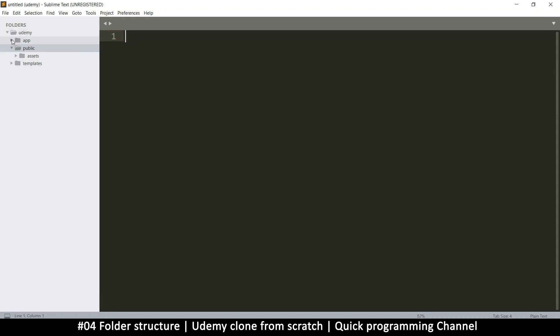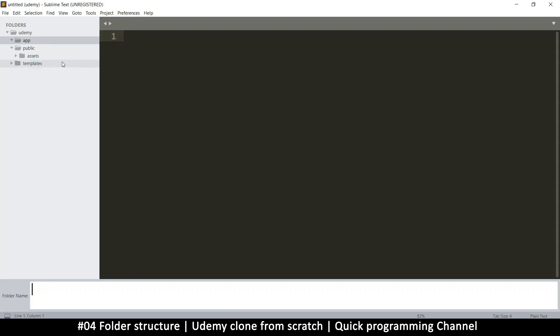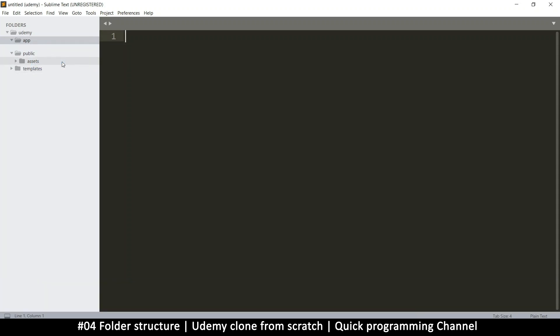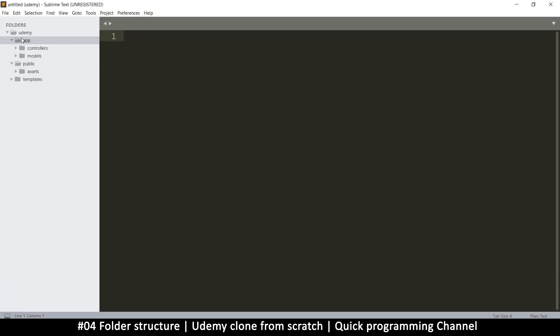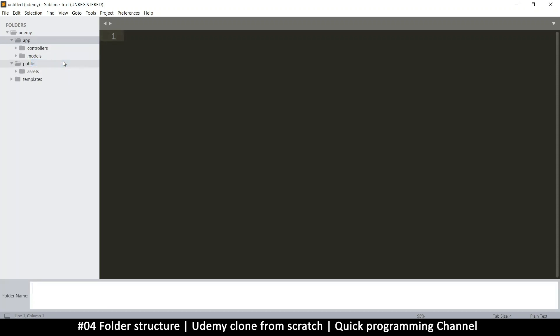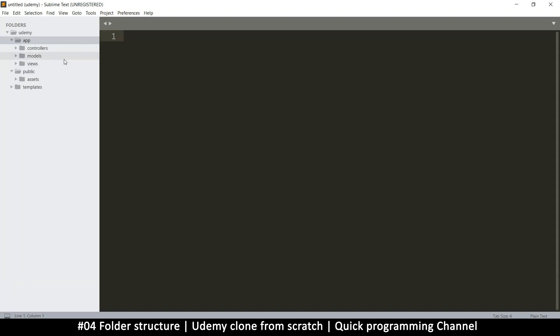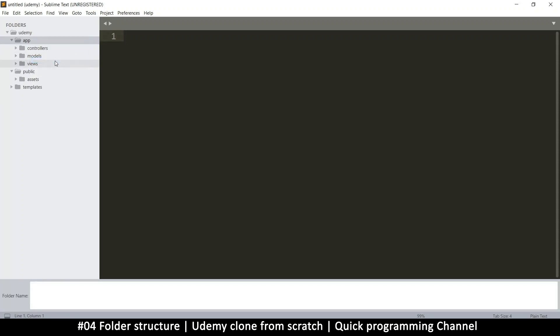In app, we're going to create a few new folders. One is going to be controllers, because we need controllers. We right click on app, new folder, and we create another folder called models. And then of course, I'm sure you have guessed by now, we will need a views folder. And then let's add an extra folder called third party, or you can call it vendor if you want.